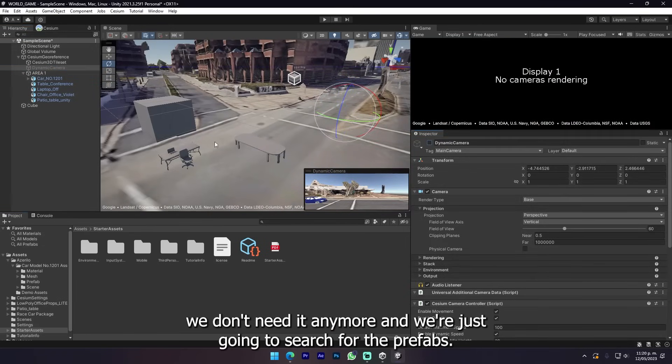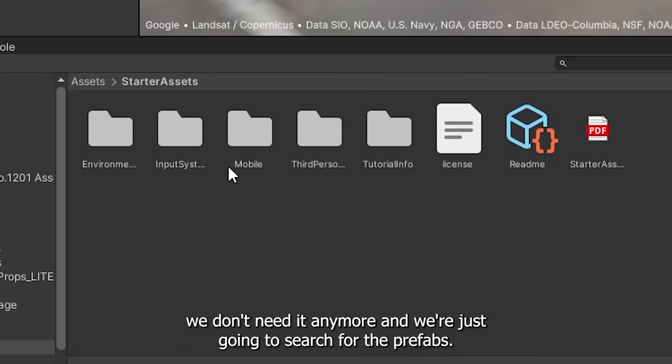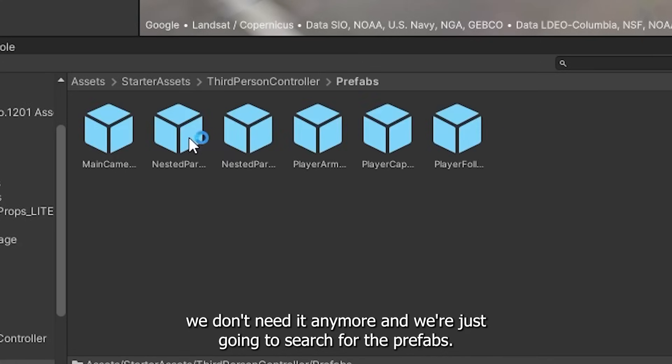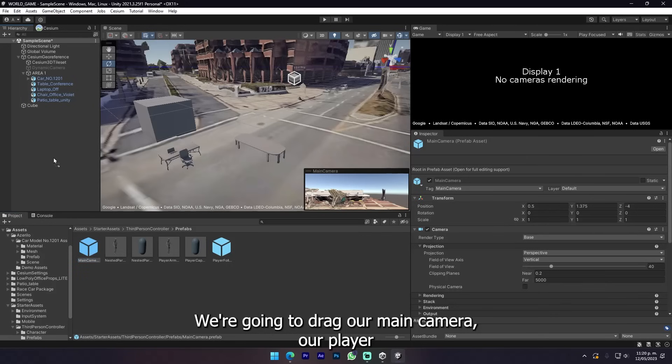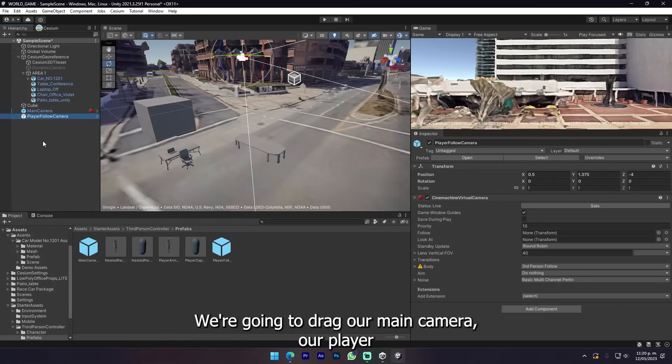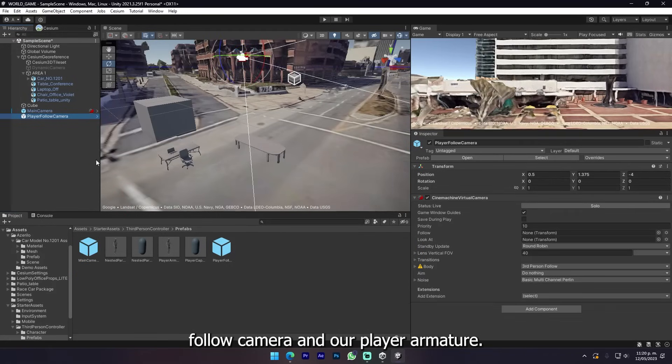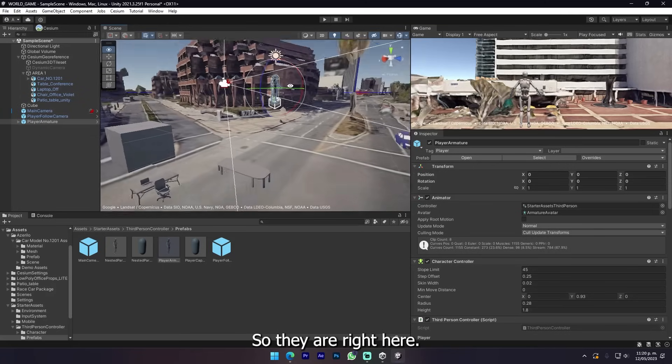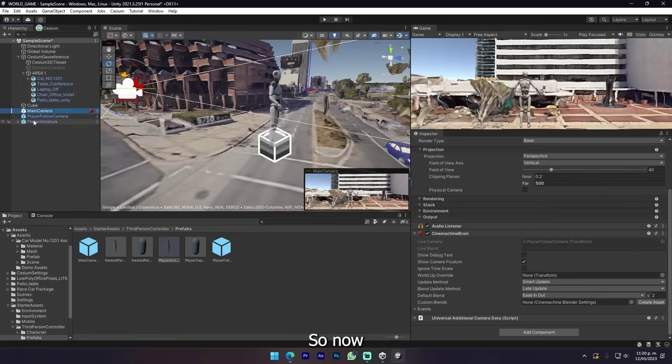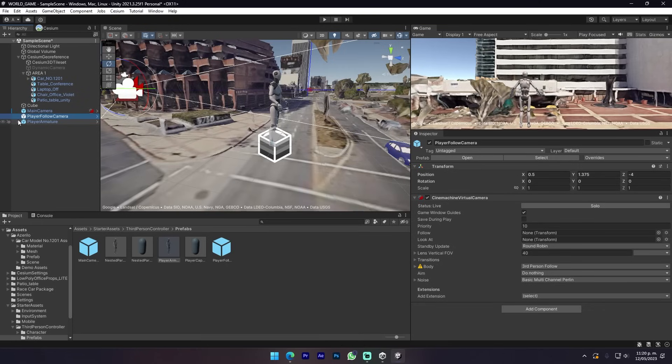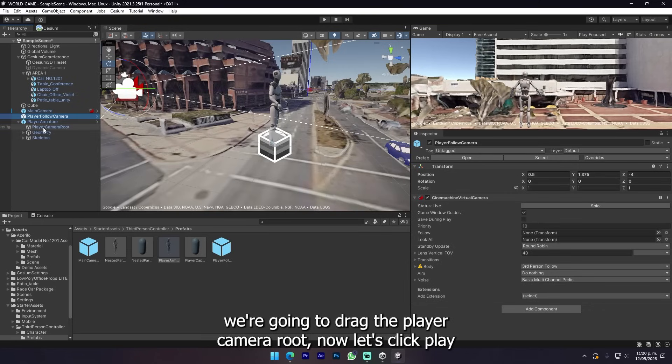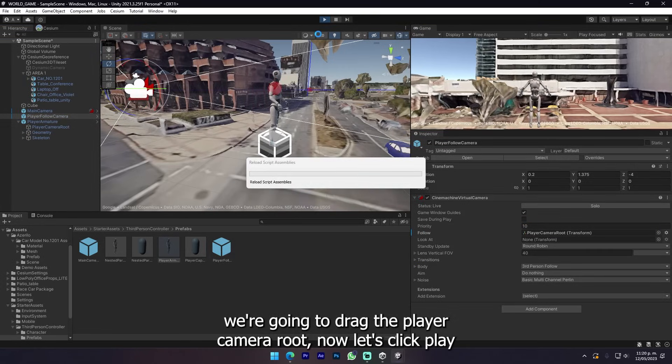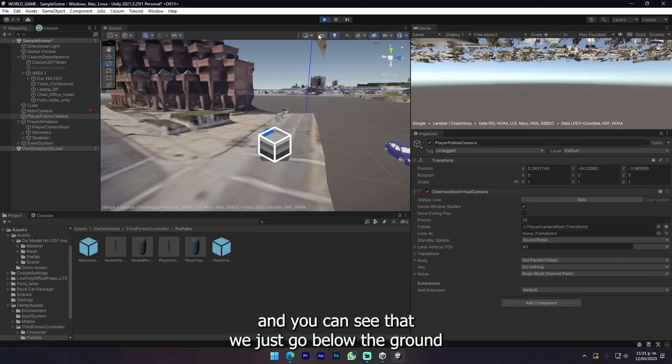We can just simply disable our dynamic camera because we don't need it anymore. We're just gonna search for the prefabs. We're gonna drag our main camera, our player follow camera, and our player armature. Now we're just gonna click the player follow camera and in the follow reference we're gonna drag the player camera rig.